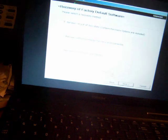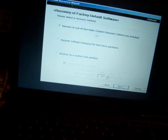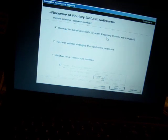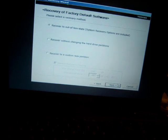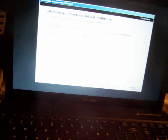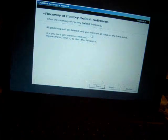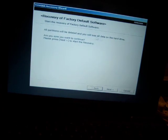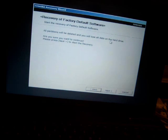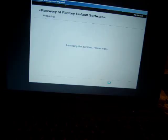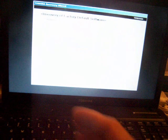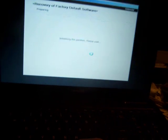So recover to out of box, system recovery options included. You click next and all partitions will be deleted and you will lose all your information on the hard drive. You click next and you follow the instructions. So thanks for viewing.